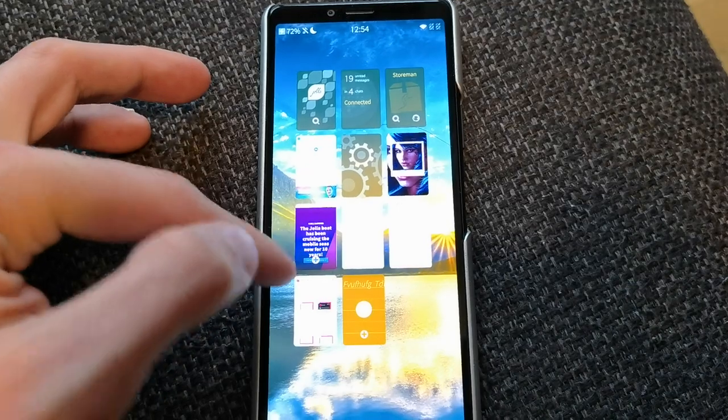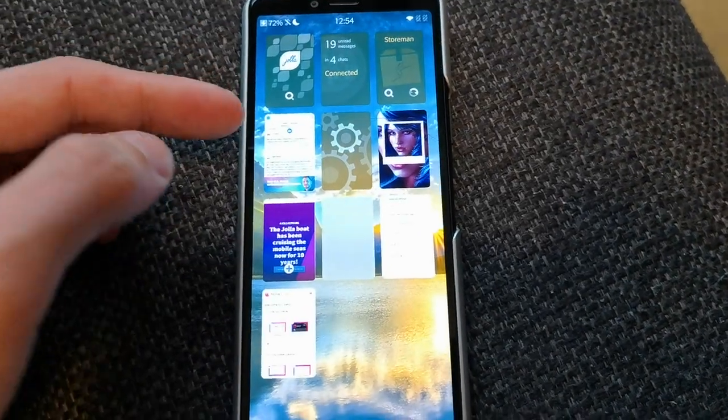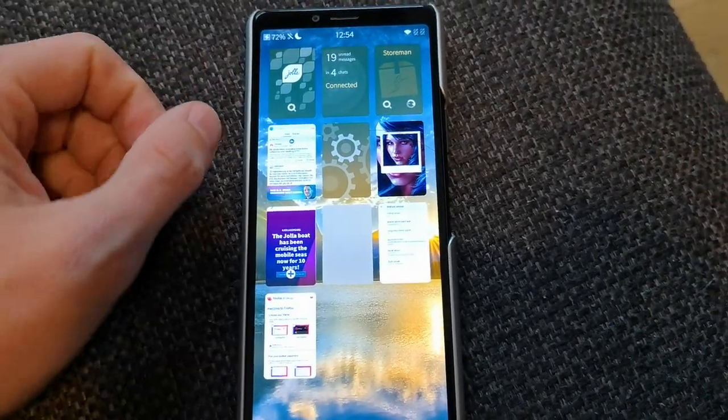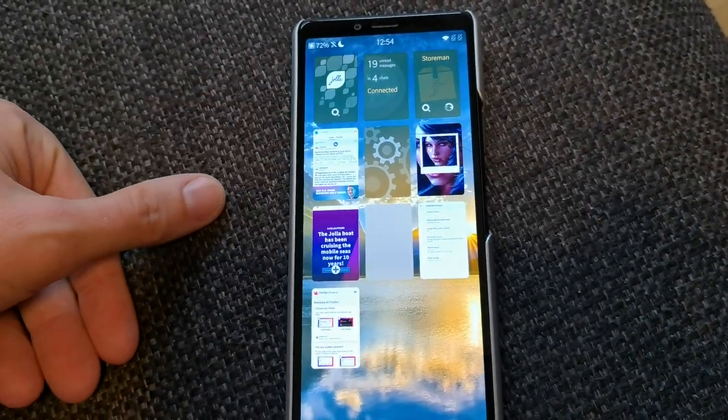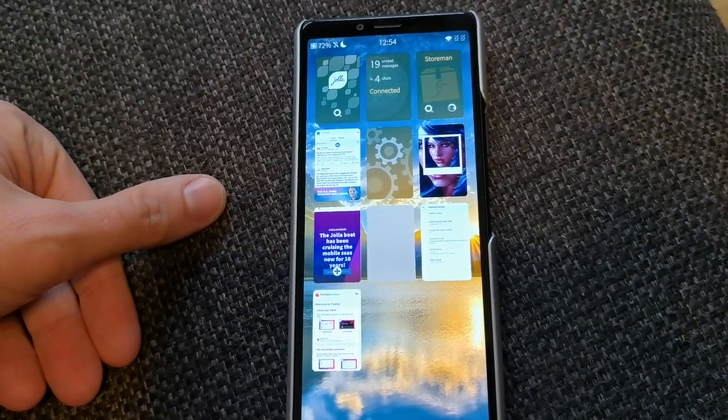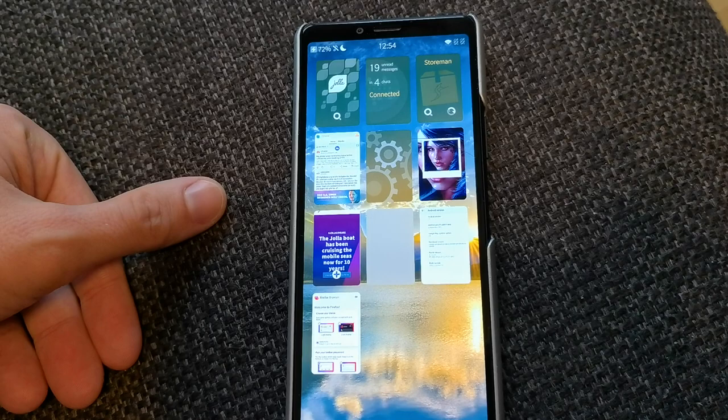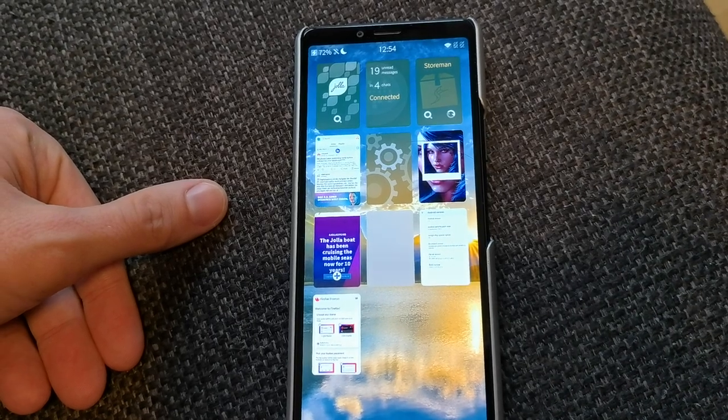You can see the edge swipes are still a bit of a problem I think. This might or can be fixed in the future as well.